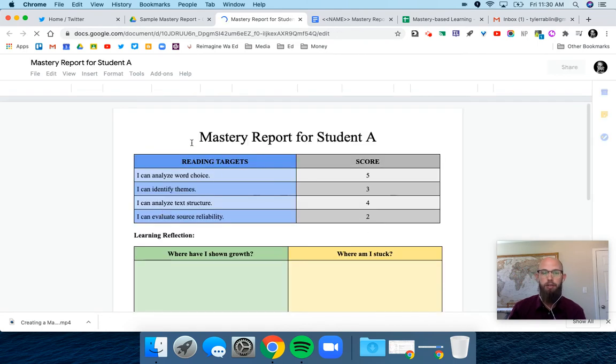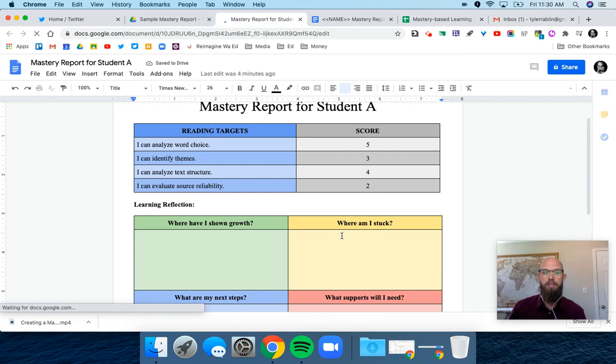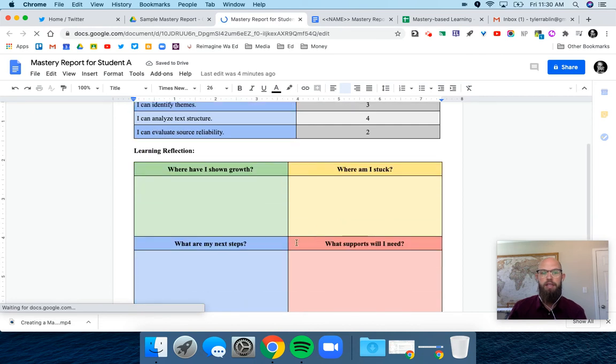This student—this is their mastery report for the five targets that were listed. And then down below, one of the reasons I love this is it gives them space to be able to reflect on their learning.